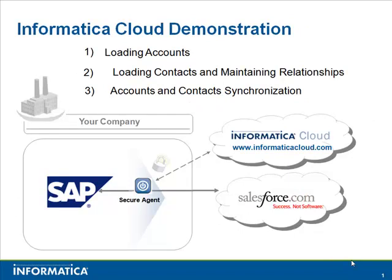The first will show how account data that is created or modified in SAP is transferred into the Salesforce account object. The second part will show how contact data in SAP is transferred into the Salesforce contact object while maintaining the relationship with the proper Salesforce account records.